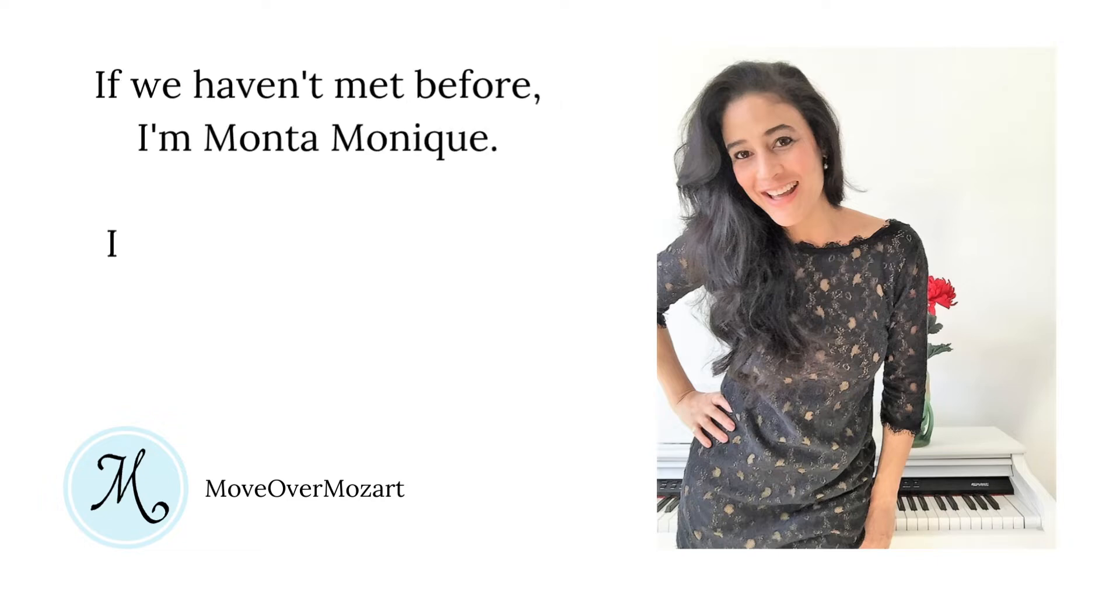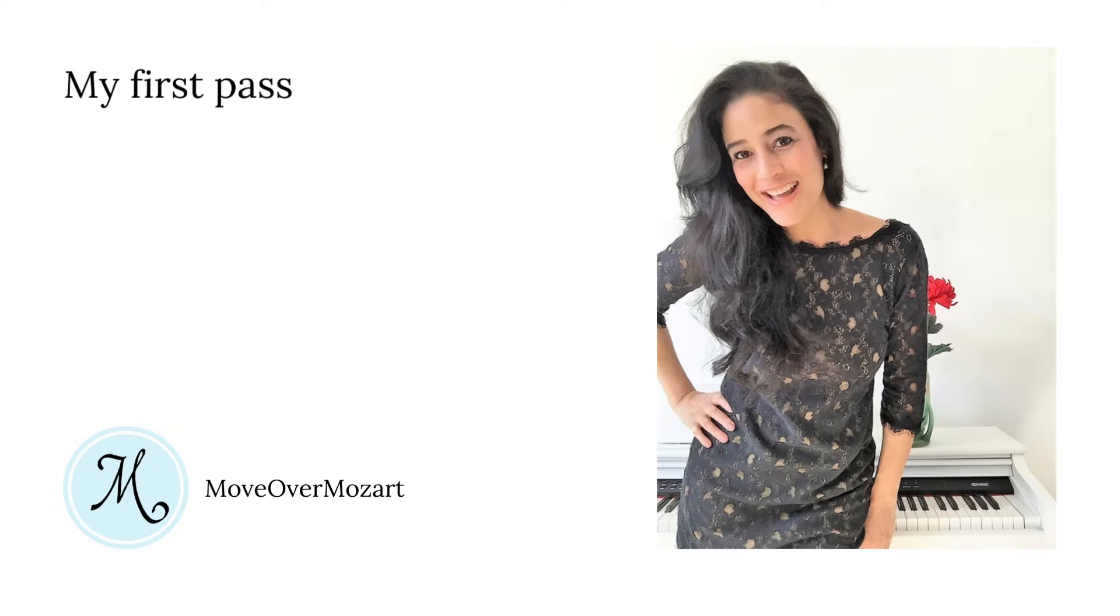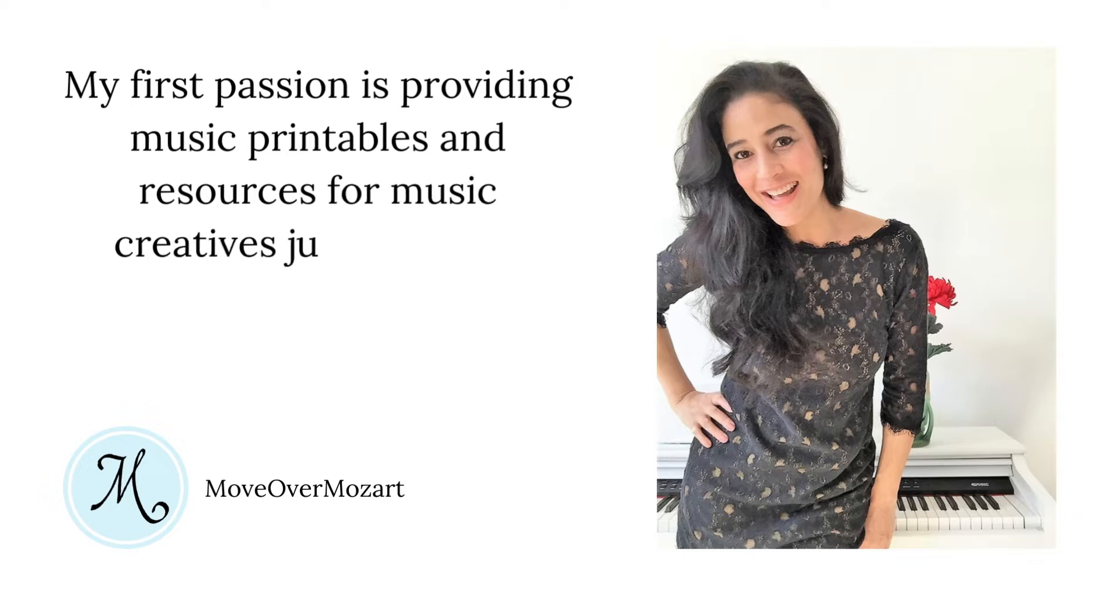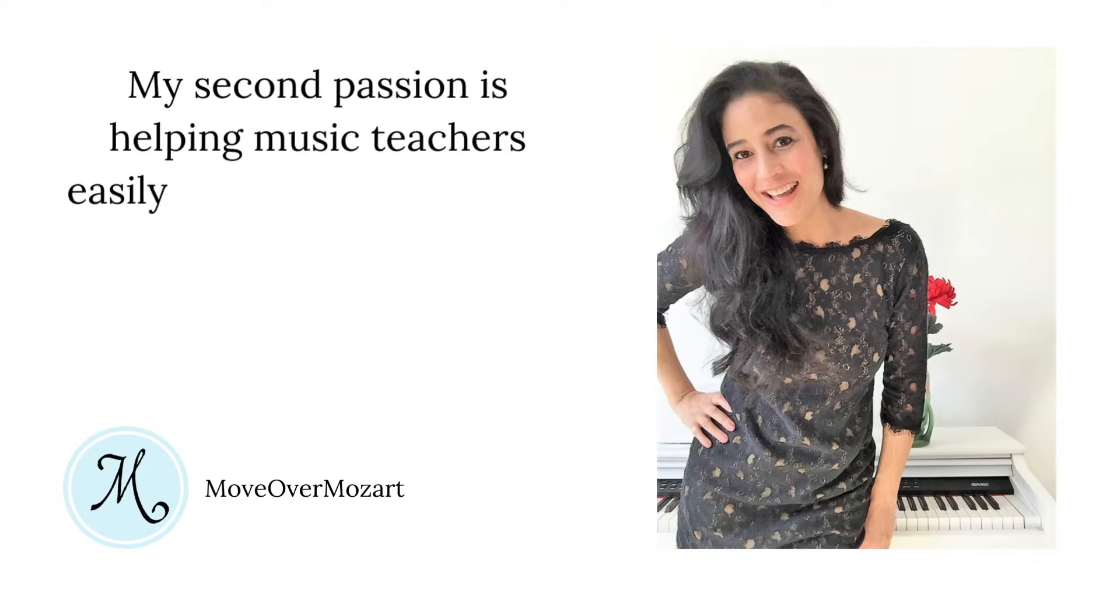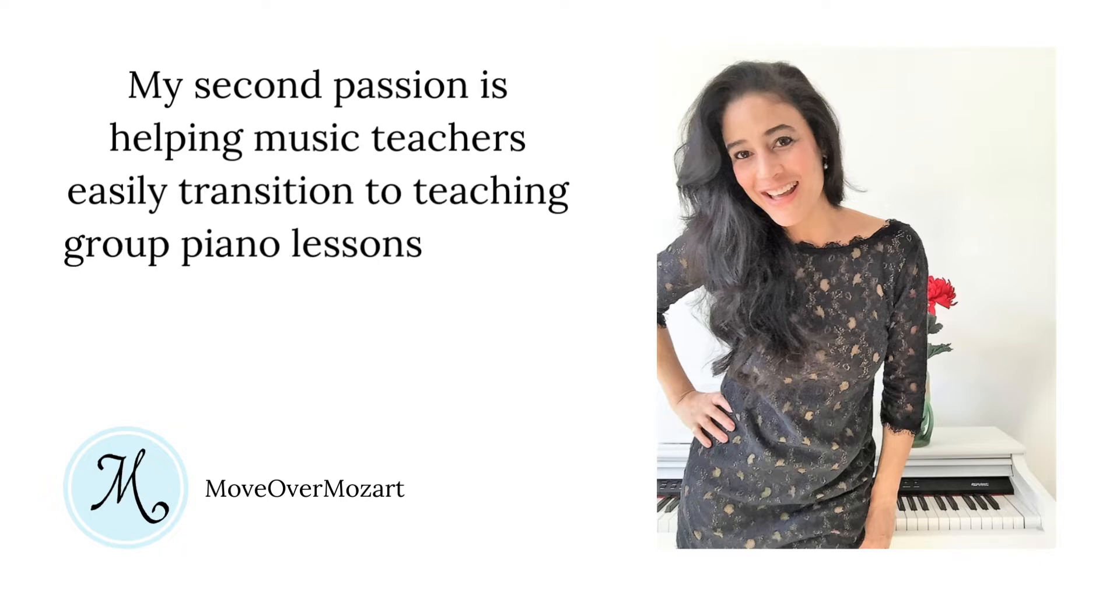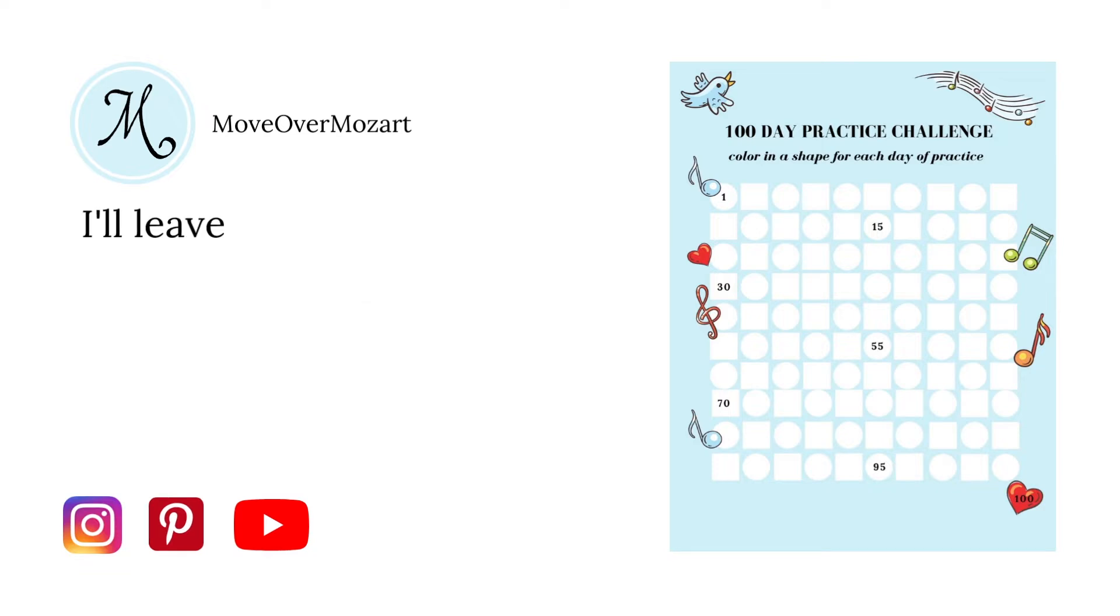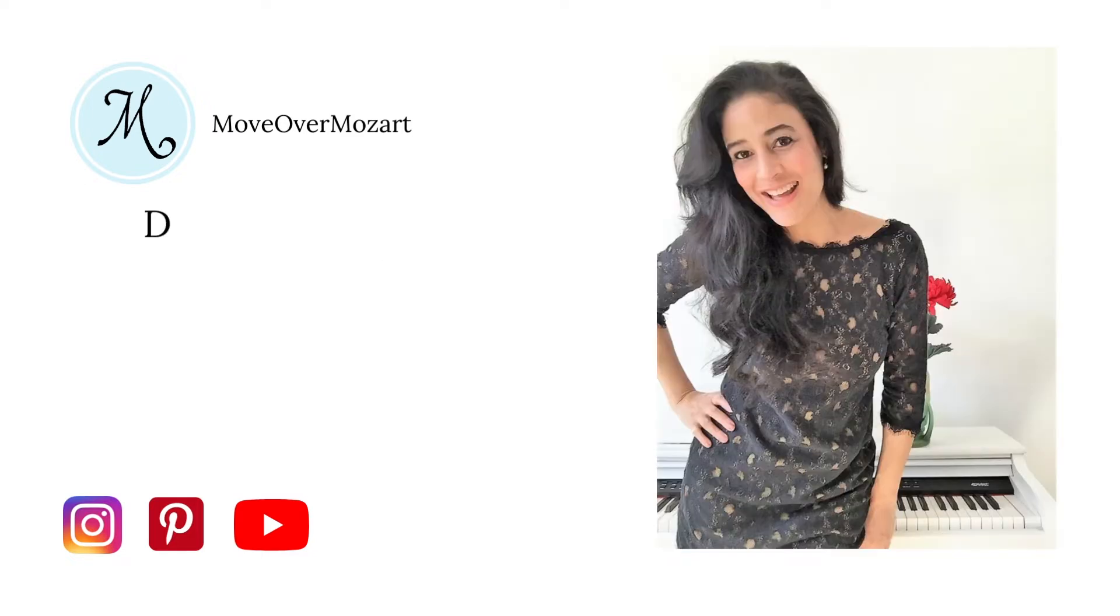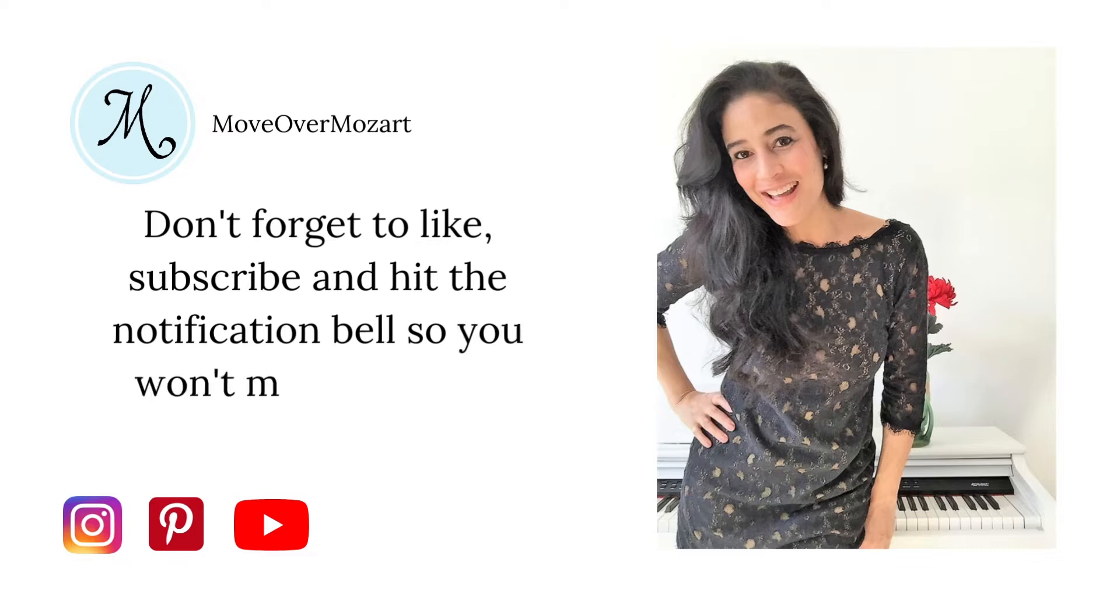So if we haven't met before, I'm Monta Monique. I'm a multi-passionate certified K-12 music teacher. My first passion is providing music principles and resources for music creatives just like you, and my second passion is helping music teachers easily transition to teaching group piano music lessons online. Don't forget to snag your free 100 day practice challenge, and I will leave a link below in the description box. And don't forget to like, subscribe and hit the notification bell so you won't miss a lesson. So if you're ready, let's get started.